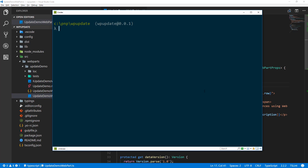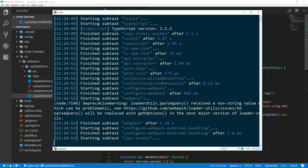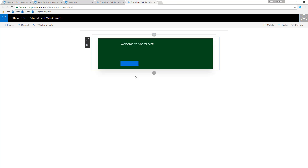Let me flip back to my command line and we can run gulp serve and double-check how the web part is looking before we get it deployed on SharePoint Online. We're starting our localhost, we're able to see the local workbench start, and if I put my web part on a page we can see that the background color is green and the button is blue. We're going to play around with the theming so you can see how the updates are reflected within the pages on the site.